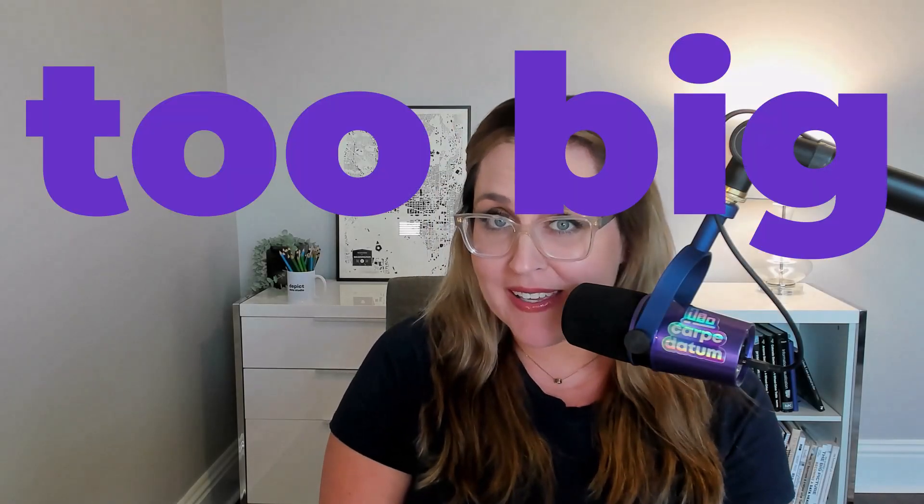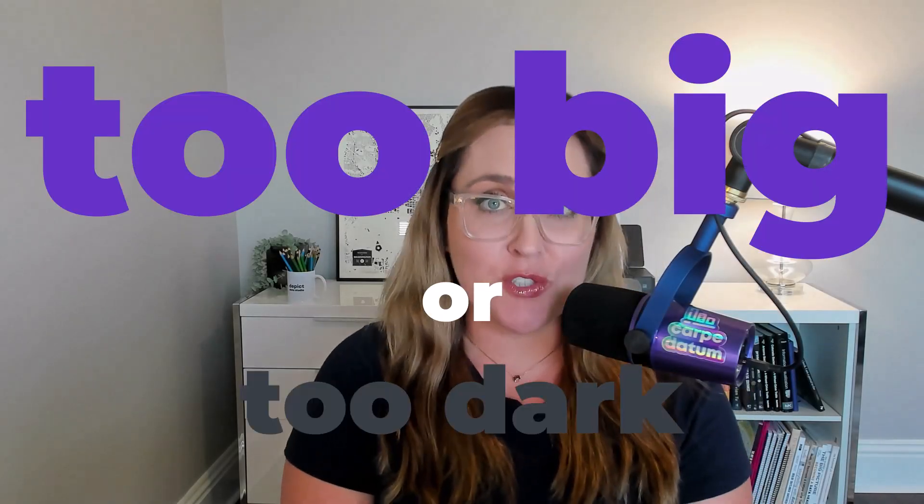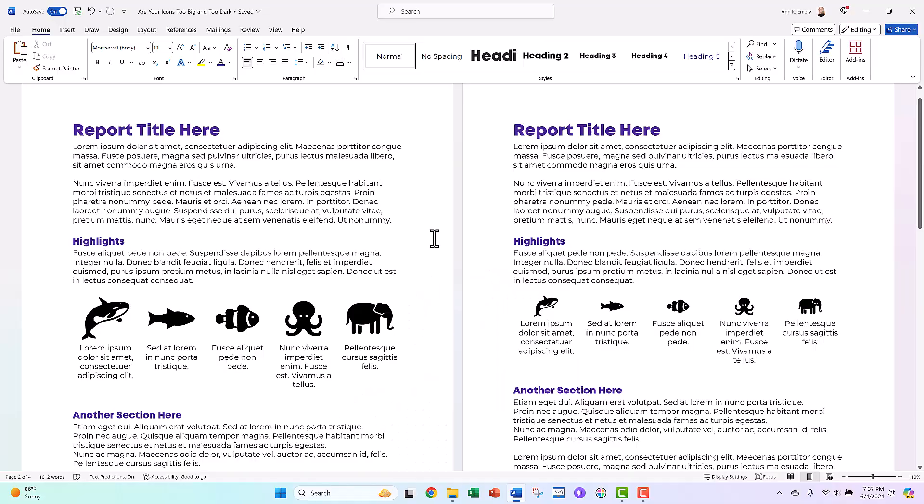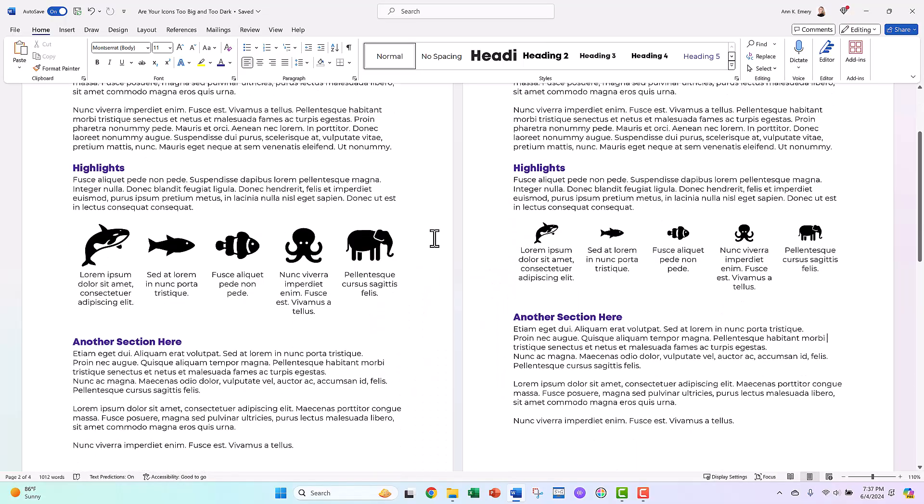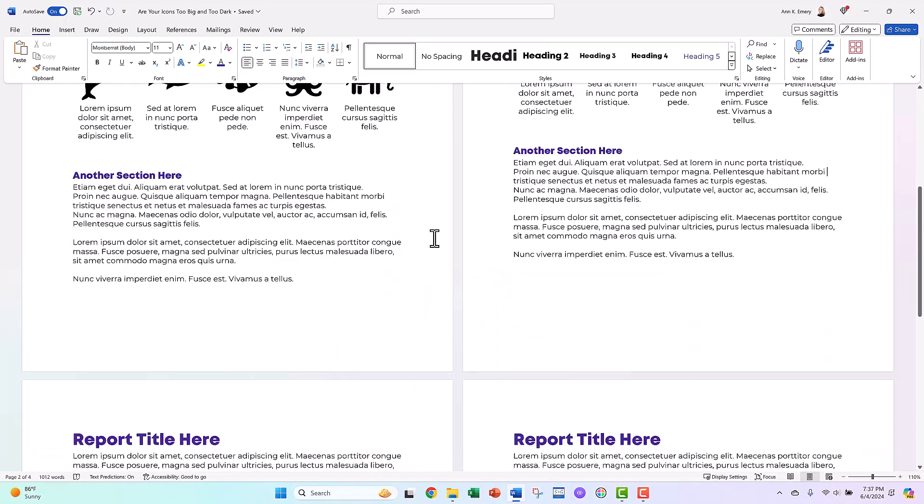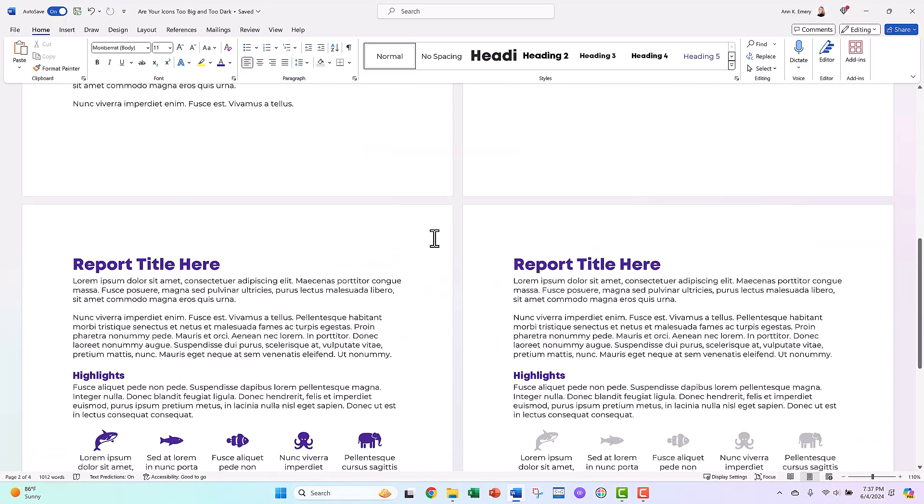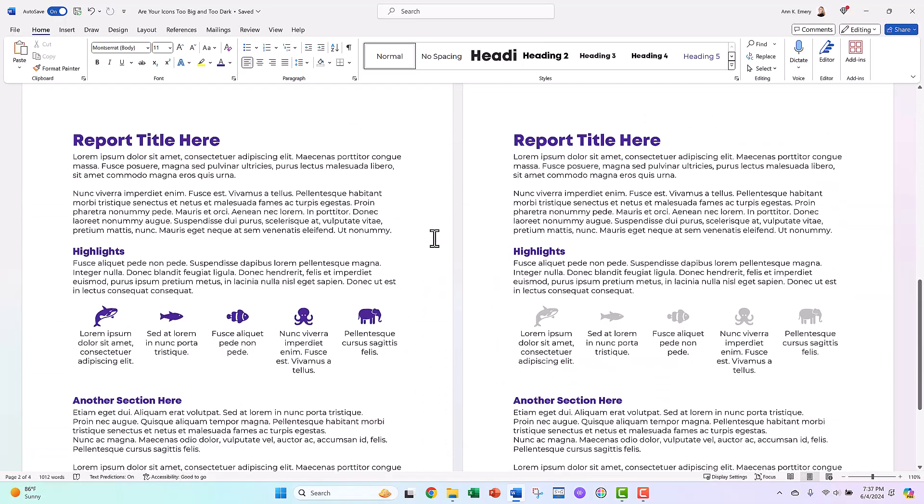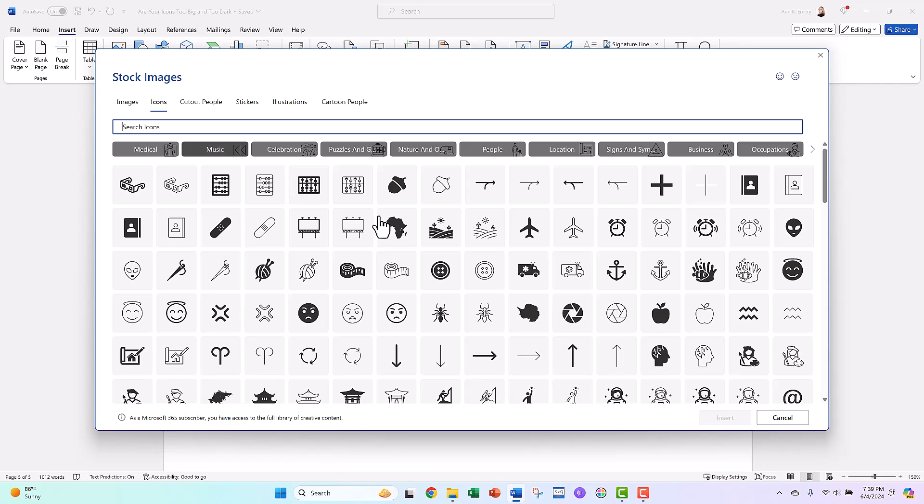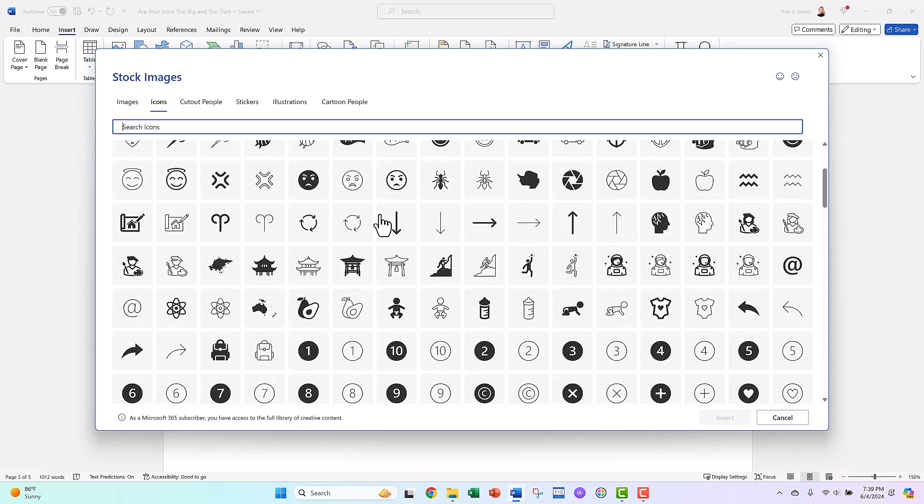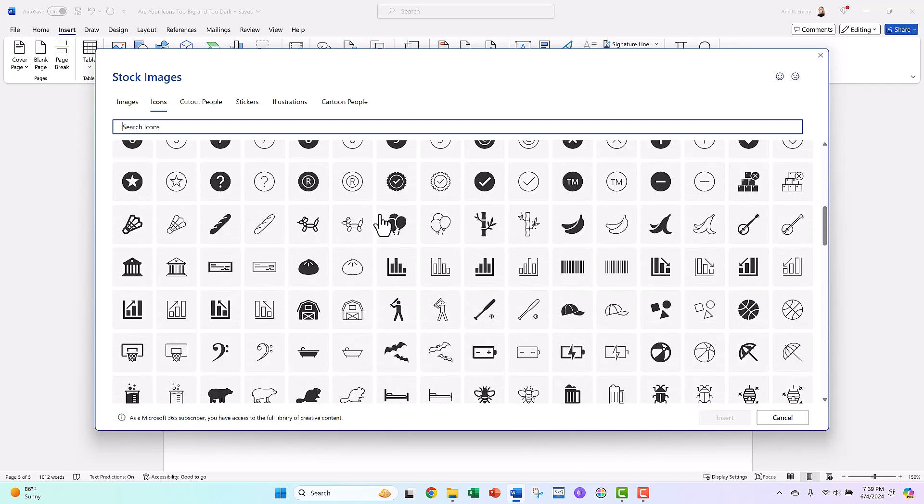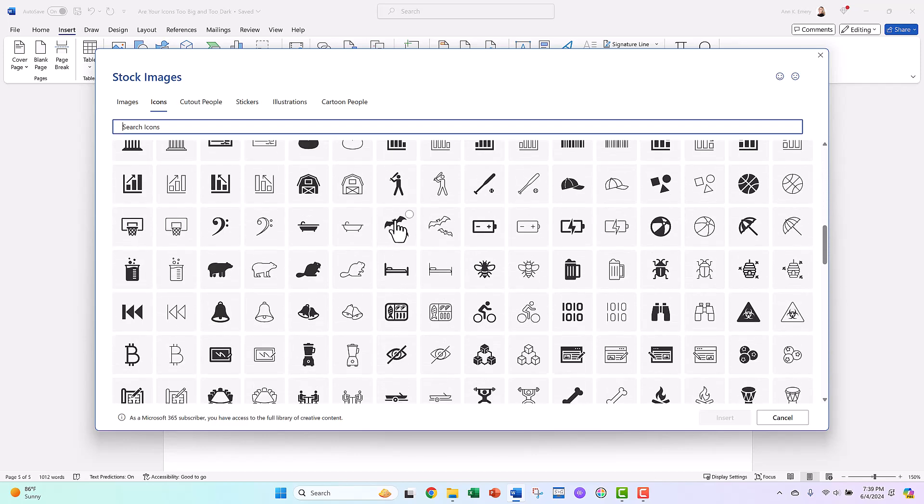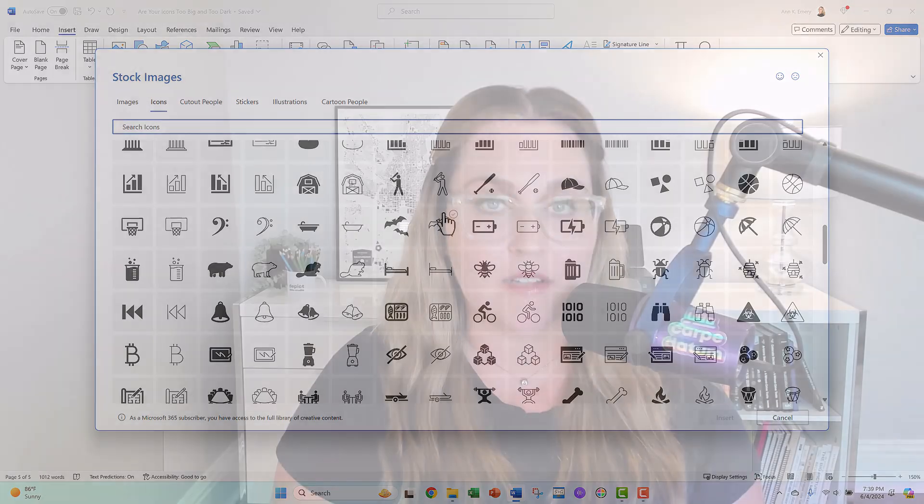Your icons might be too big or too dark. In this video, I'm gonna show you a few variations side by side so you can sit back and compare. And at the end, stick around if you'd like a how-to tutorial because I'm gonna show you how to get started with icons that are built right inside of good old Excel and PowerPoint and Word.